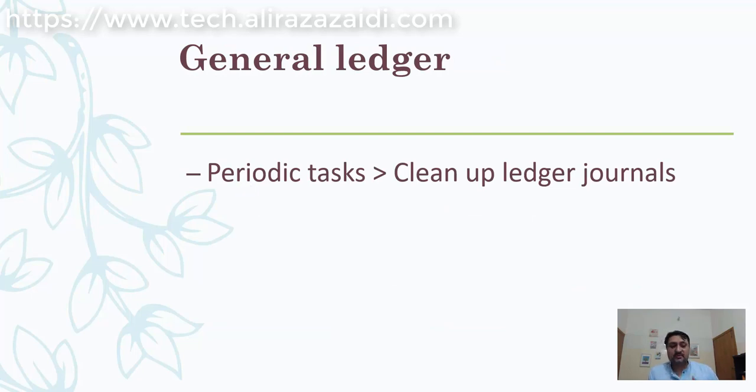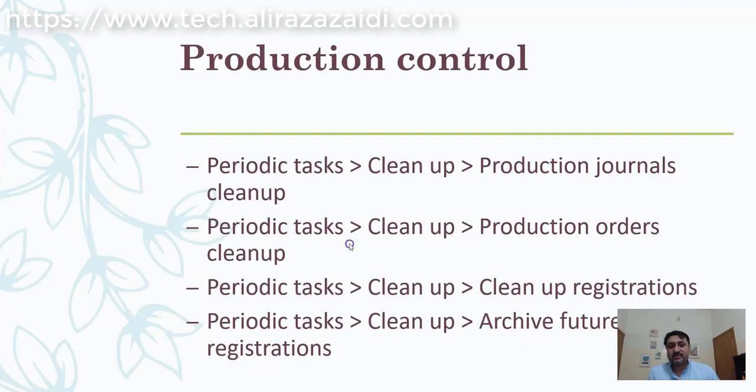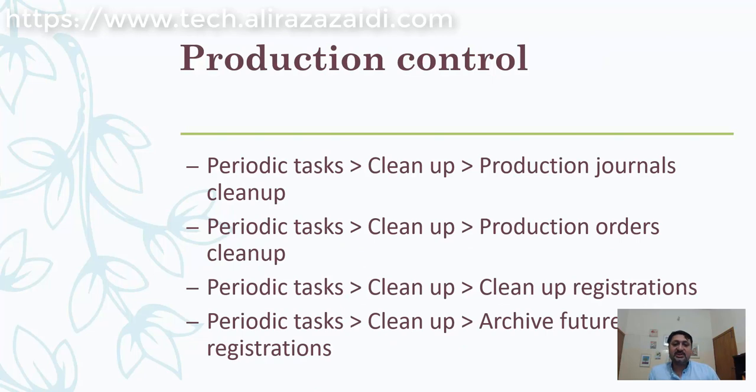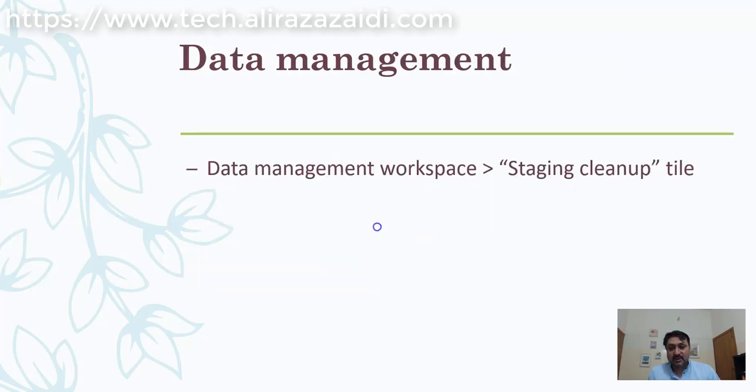You can also clean up ledger journals that your organization doesn't need. There are also cleanup routines for inventory management and production control management. You can delete production journals, production orders, and data warehouse management also has cleanup routines.